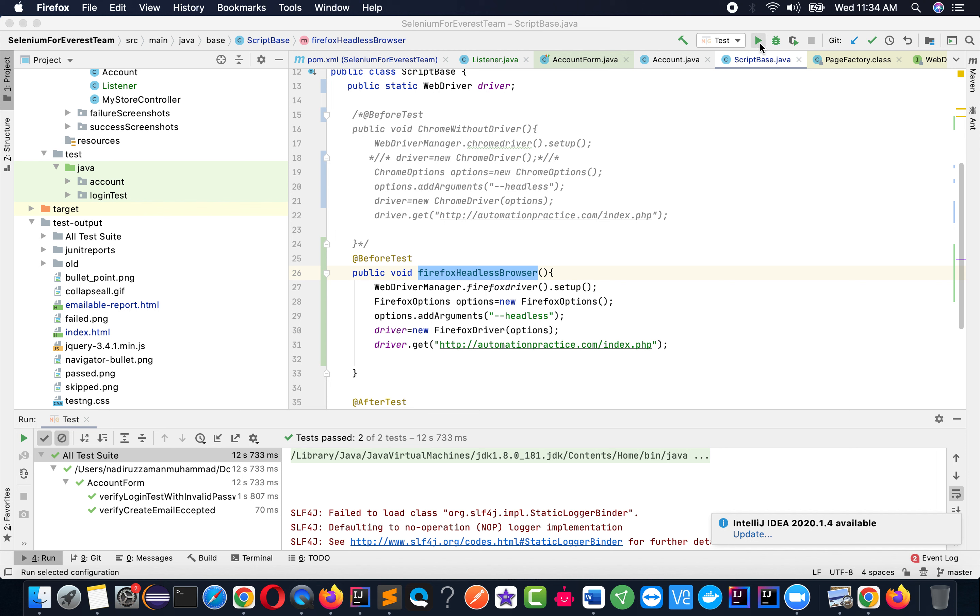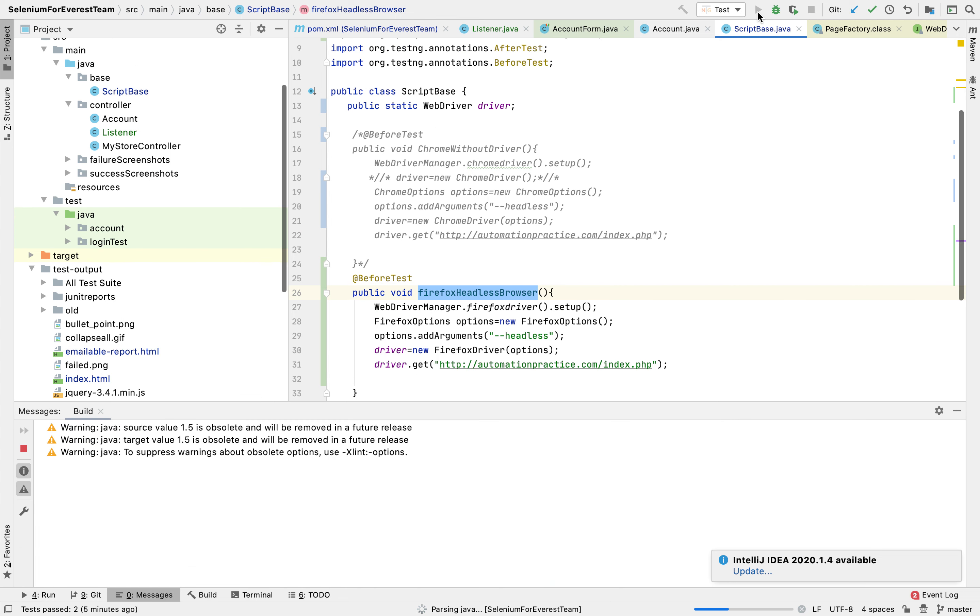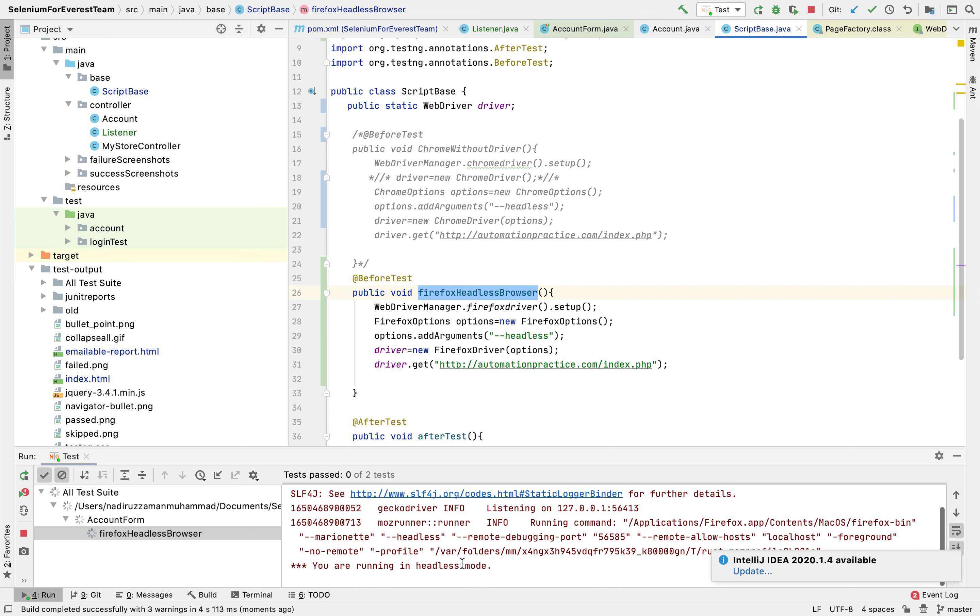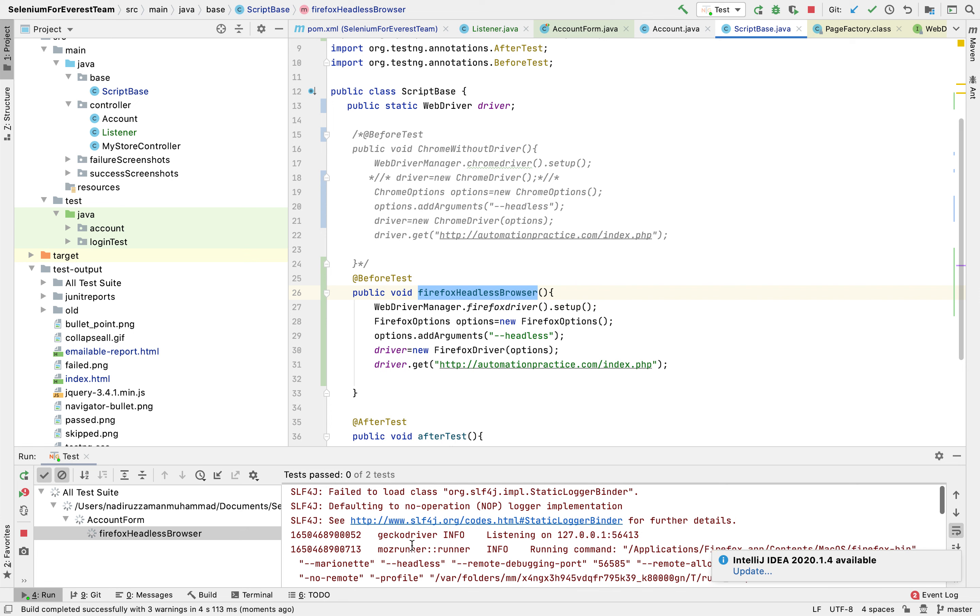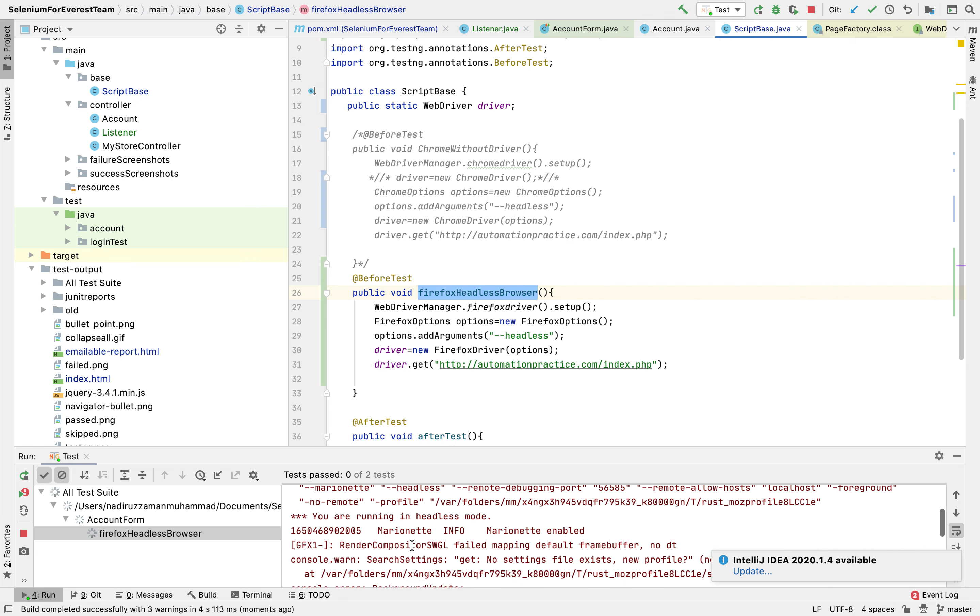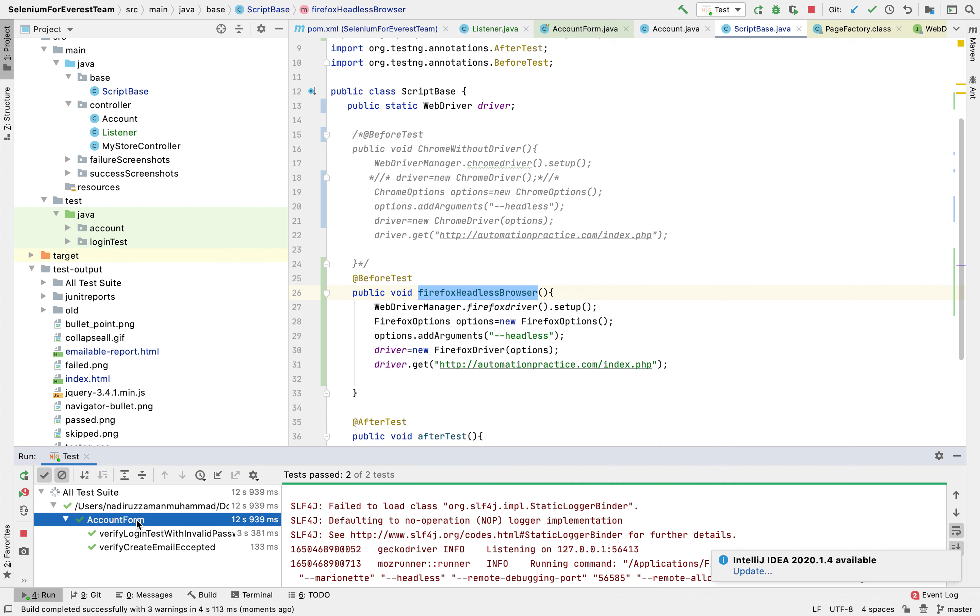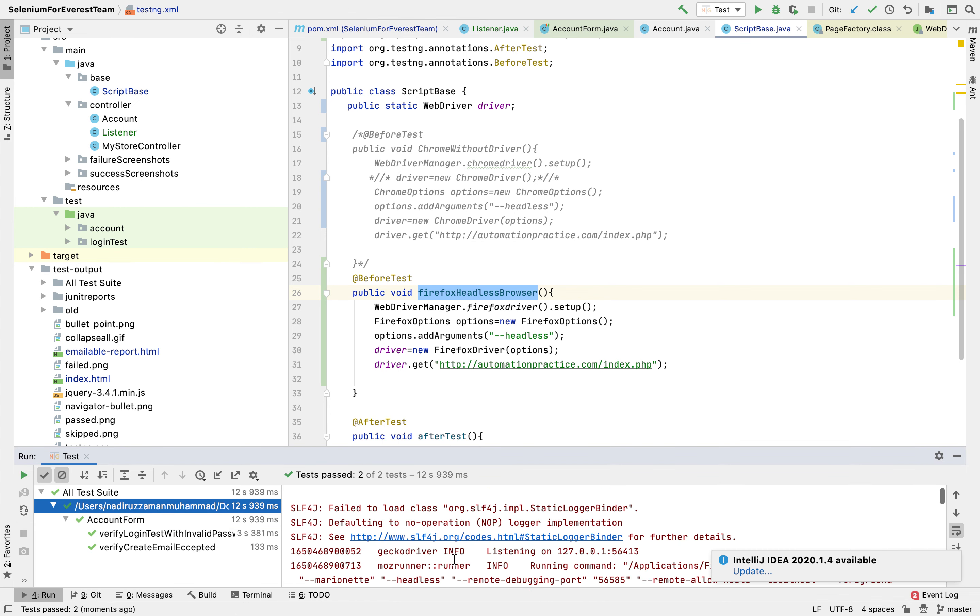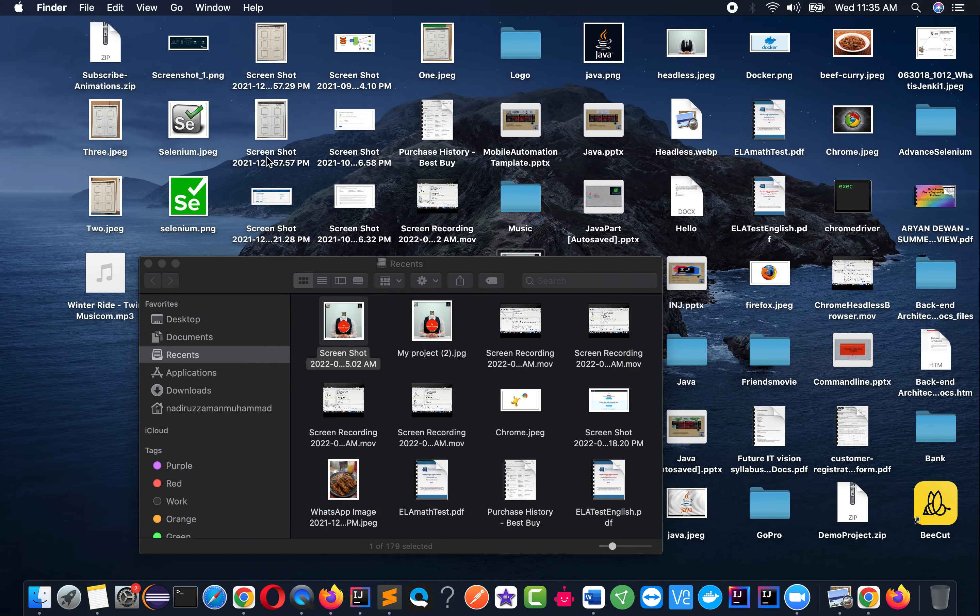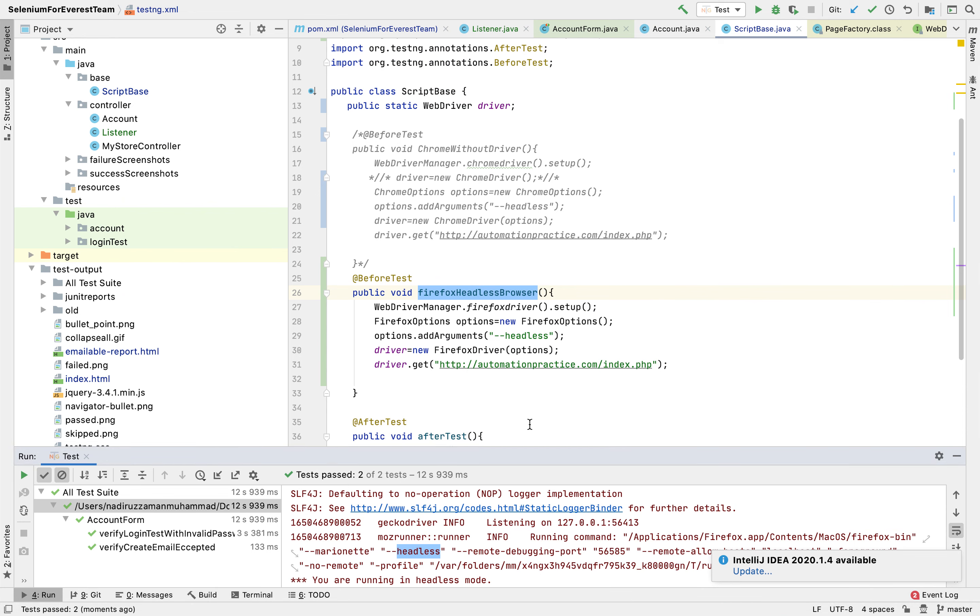So if I run the test now, you see that Firefox driver is running headless. It's mentioned where it's running as headless over here. The test already passed. If you look, the headless was running and there was no UI opening. So now we know how to run our test with Firefox headless browser.